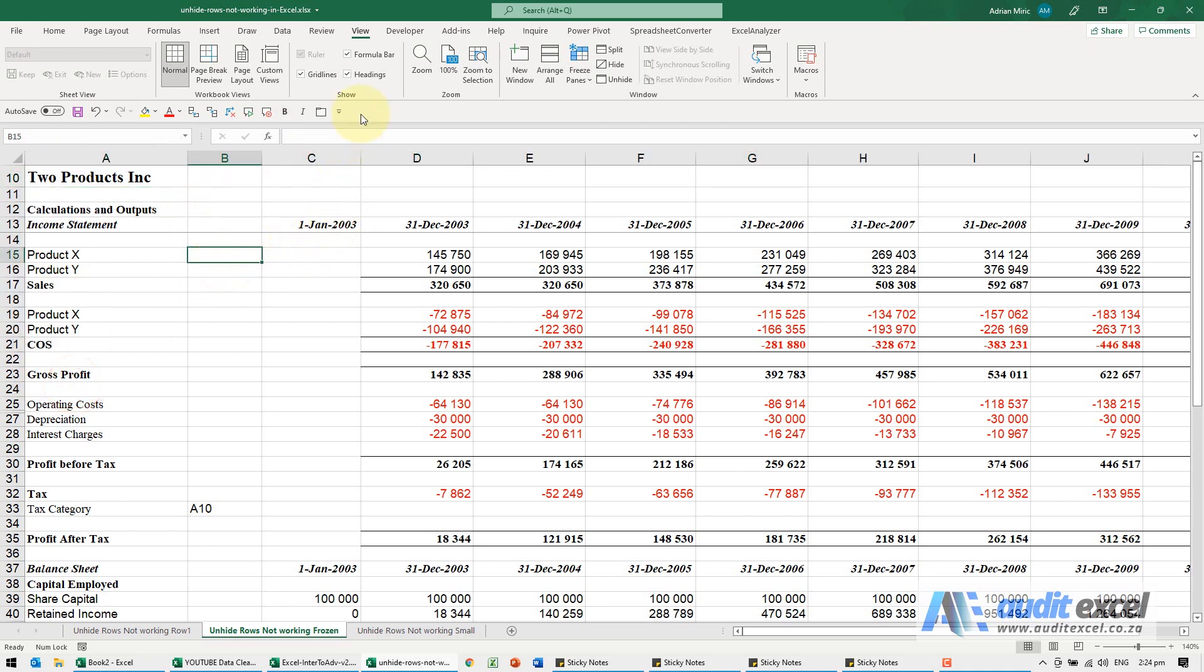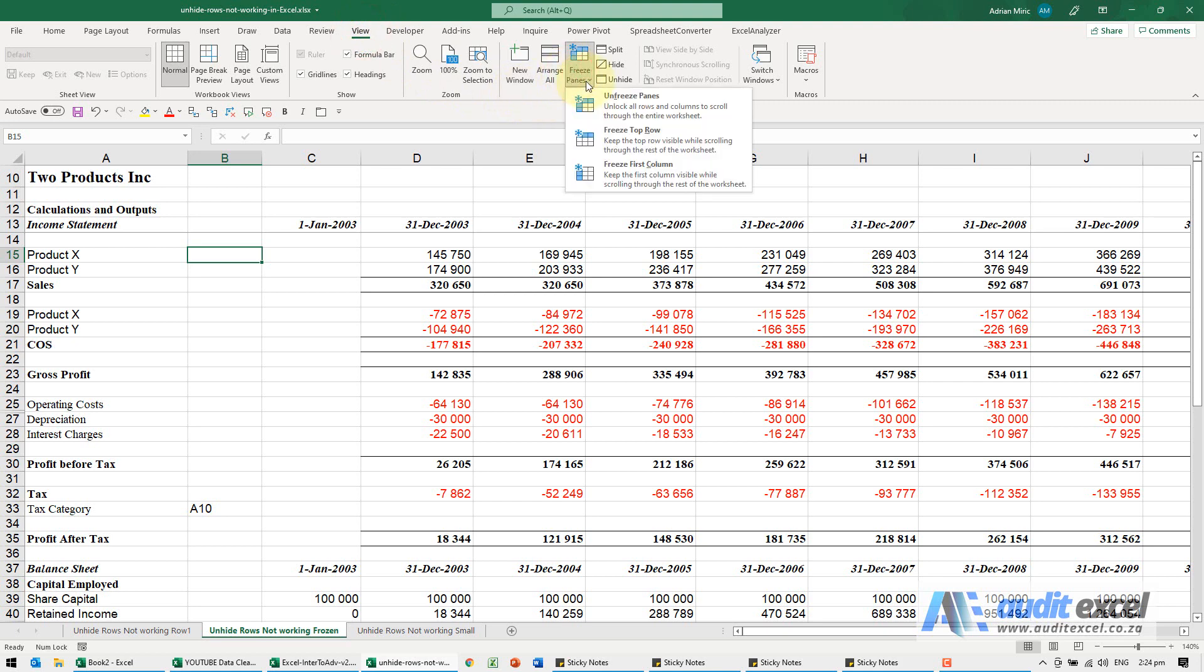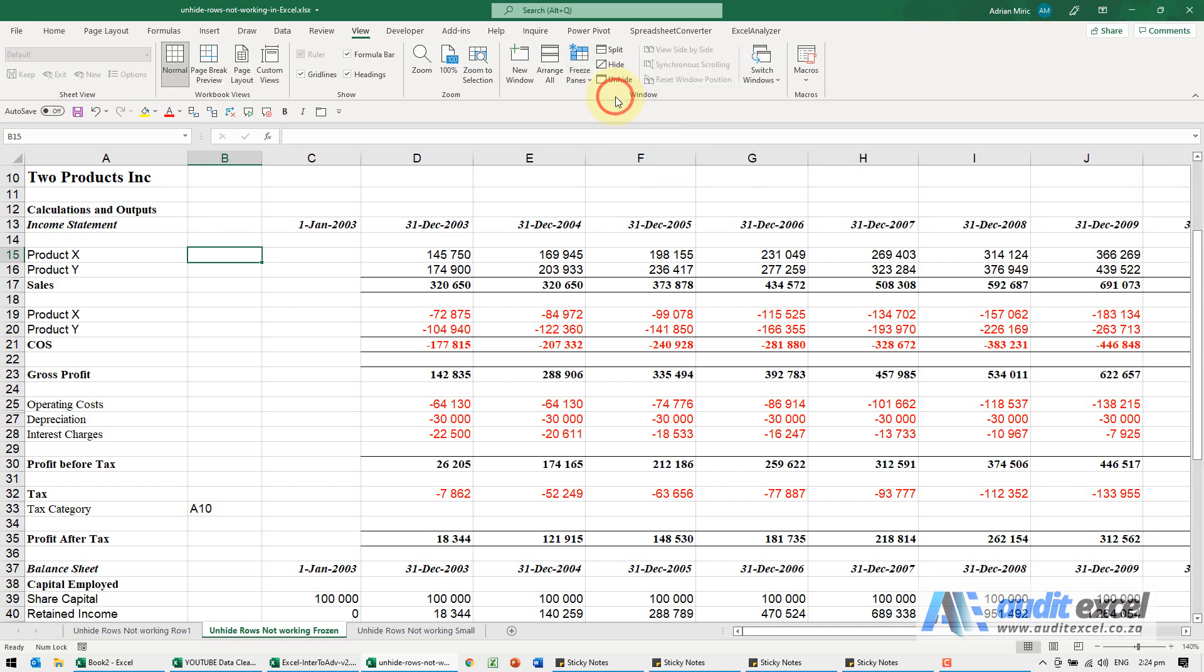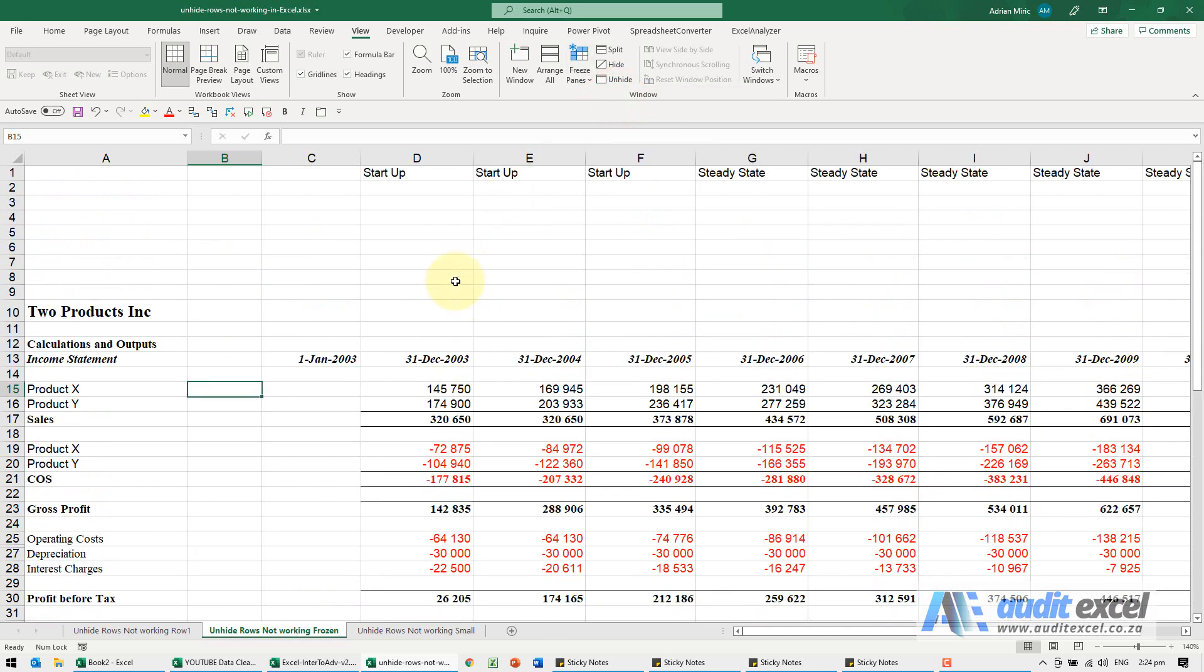The reason for this is if I click on View and go to Freeze Panes, you'll see the panes have been frozen. When I say Unfreeze Panes, I can now scroll up and see what's there.